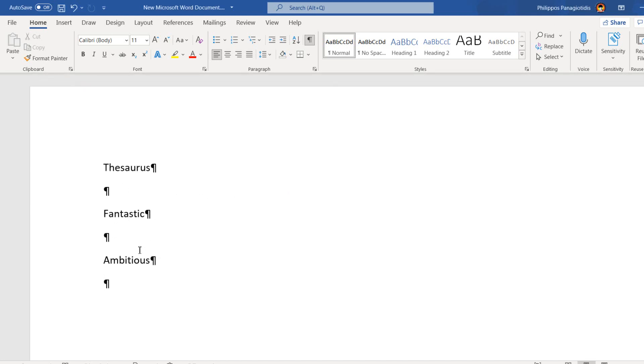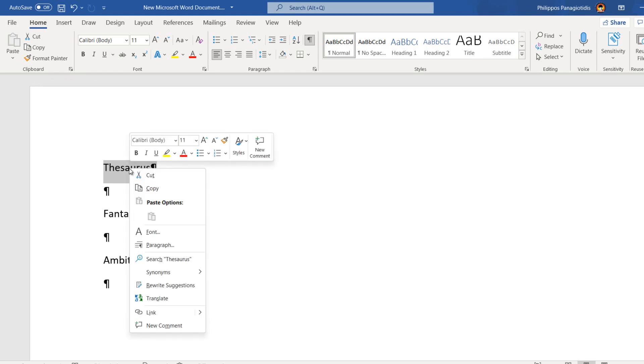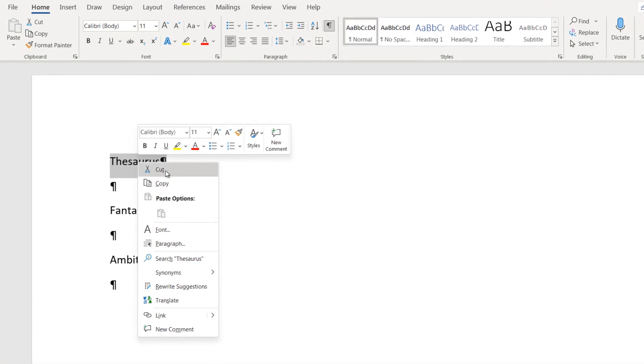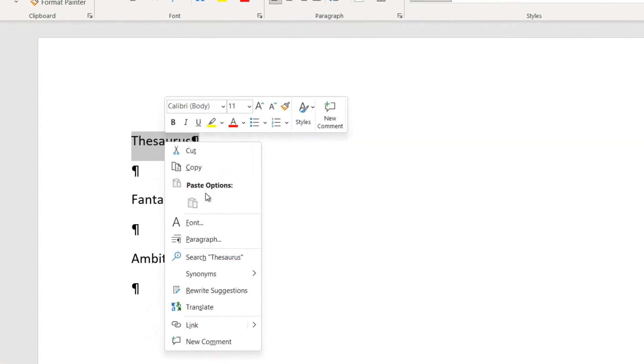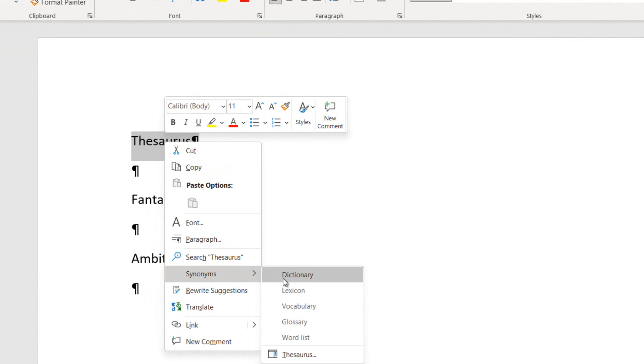I have typed three different words in a Microsoft Word document. I must select the first word, which in this case is the word Thesaurus. Once selected, I do a right-click and from the shortcut menu that appears, I select the command Synonyms.